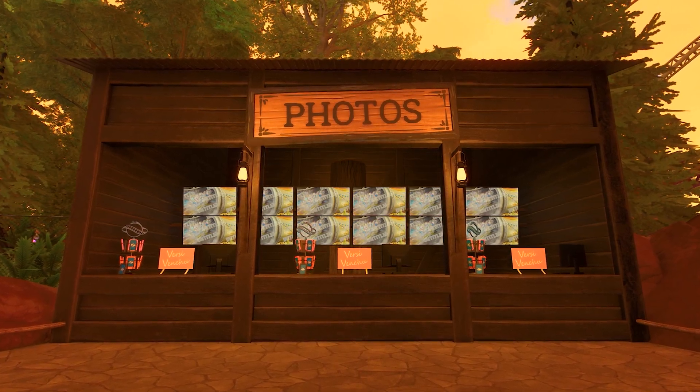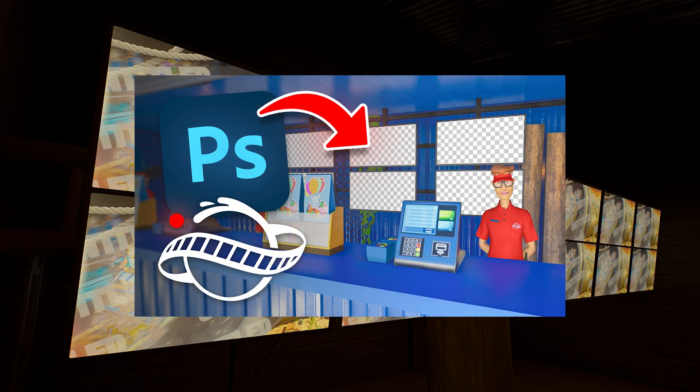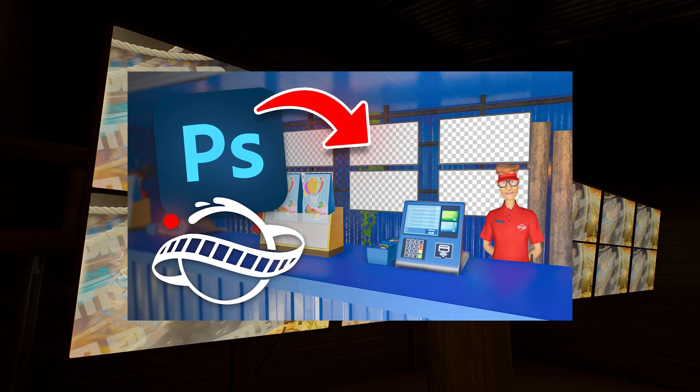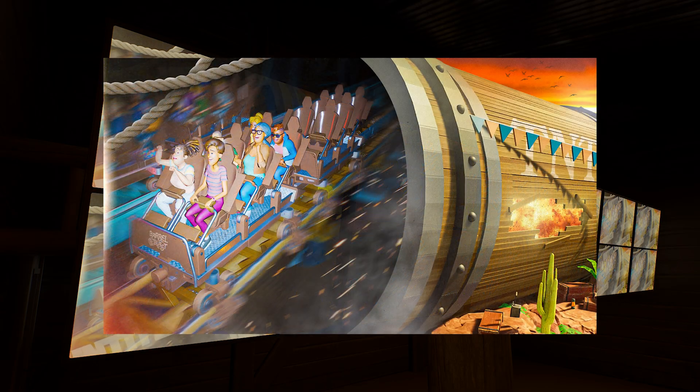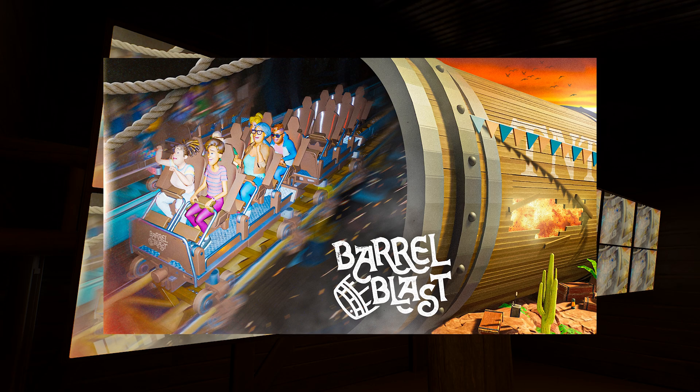That is the on-ride photo for Barrel Blast complete. Let me know what you think down below. This approach doesn't just apply to on-ride photos — just start with a base and layer it up. There was also a whole live stream of me doing this for my previous ride, Mechanica, if you want to check that out in real time. Let me know if this helps, and if you make your own on-ride photo, send it to me on Instagram or Twitter. Thanks for watching, see you in the next video.